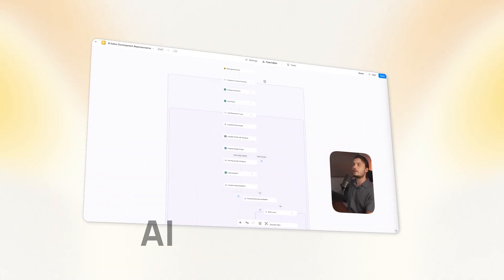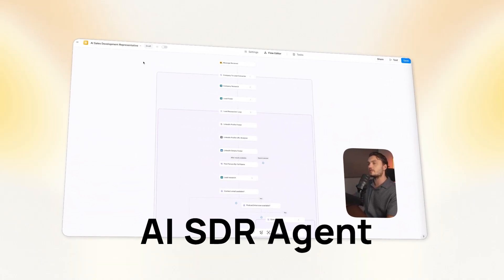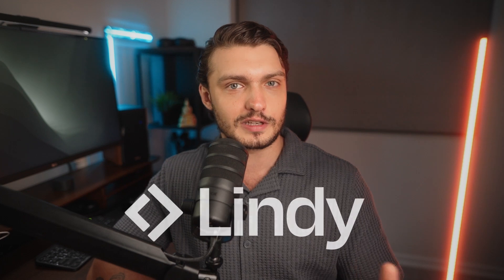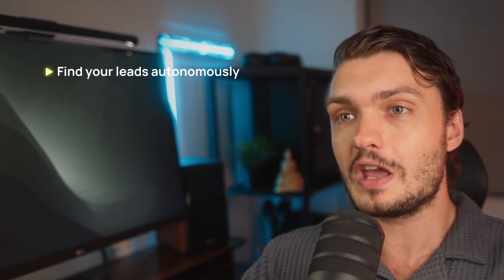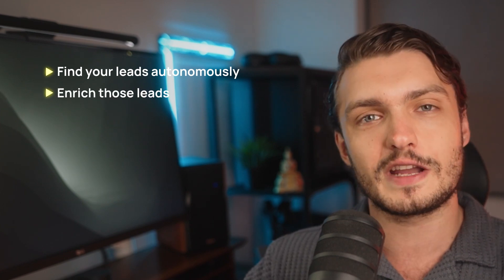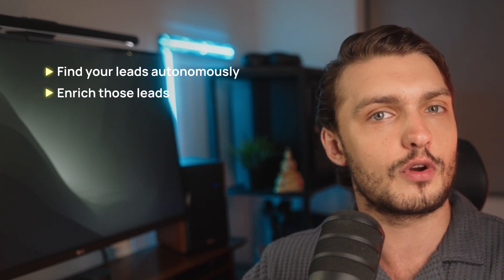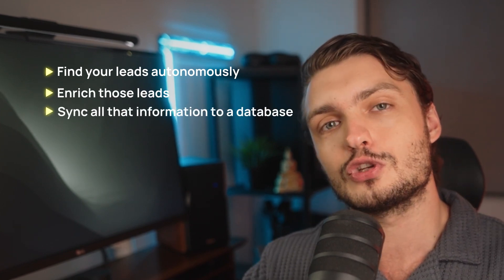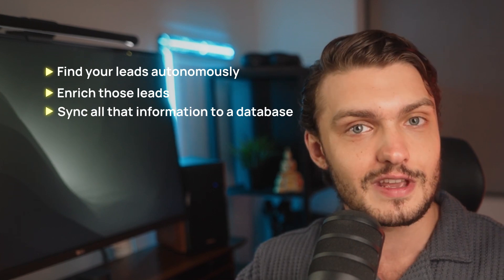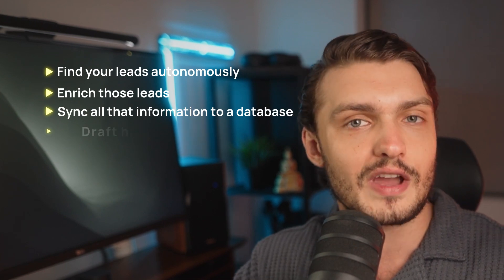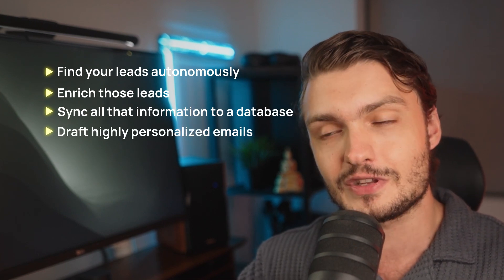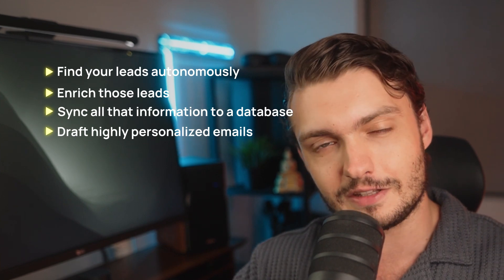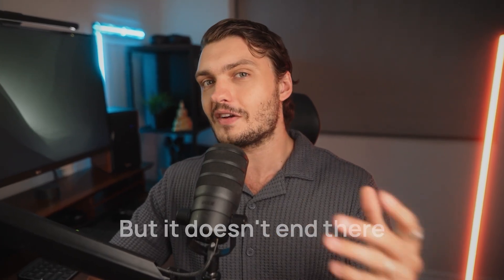In this video, I'm going to show you how to build an AI SDR agent fully customized to your business using Lindy. This agent will be able to find your leads autonomously and reach those leads using all kinds of information from the internet. It will then sync all that information to a database and use it to draft highly personalized emails to outreach to those leads. But it doesn't end there because after any of the leads reply to you, this agent will be able to negotiate them and even close the deals. So let's jump right into it.